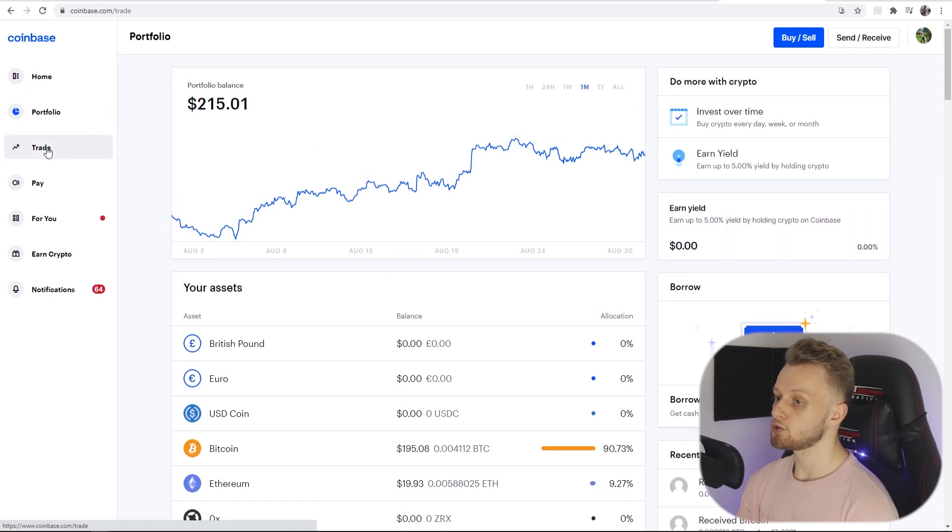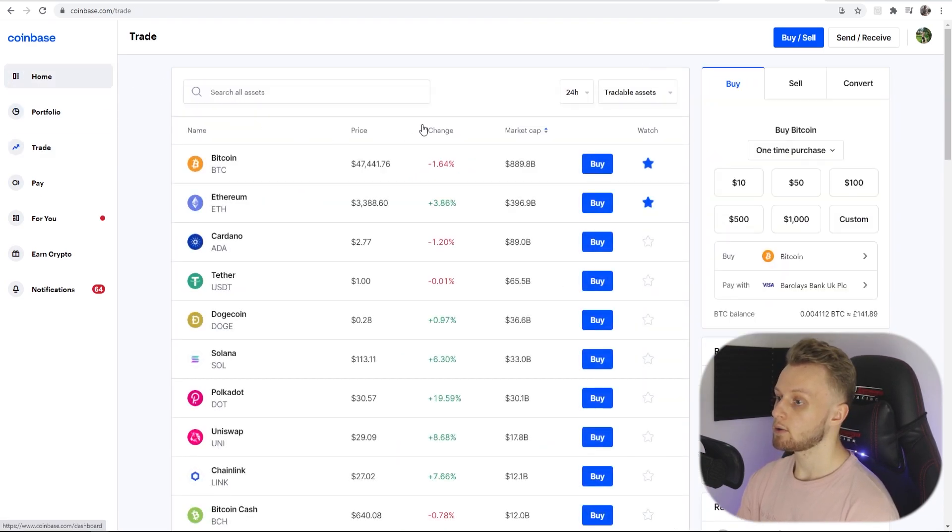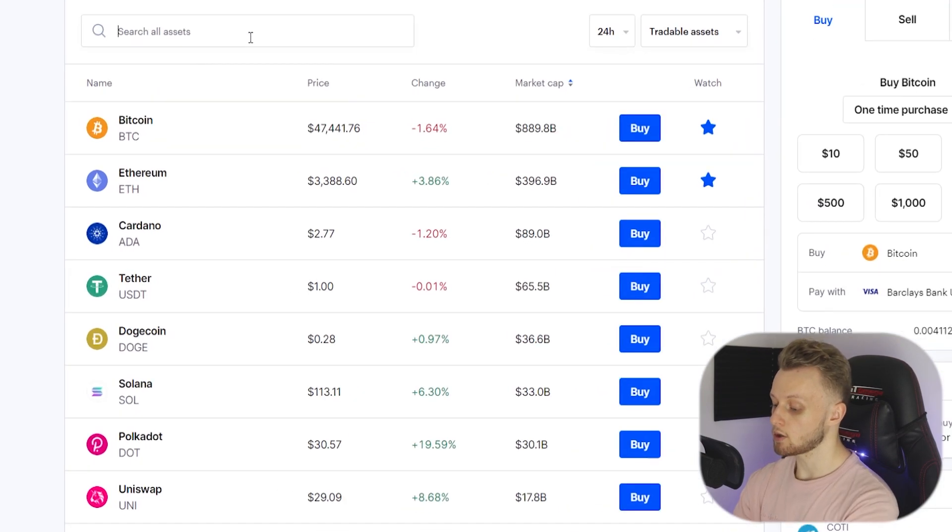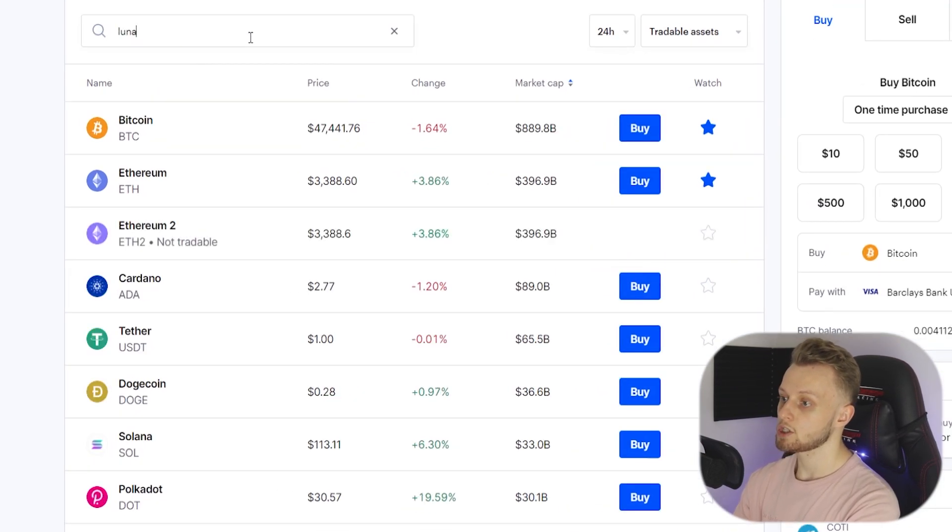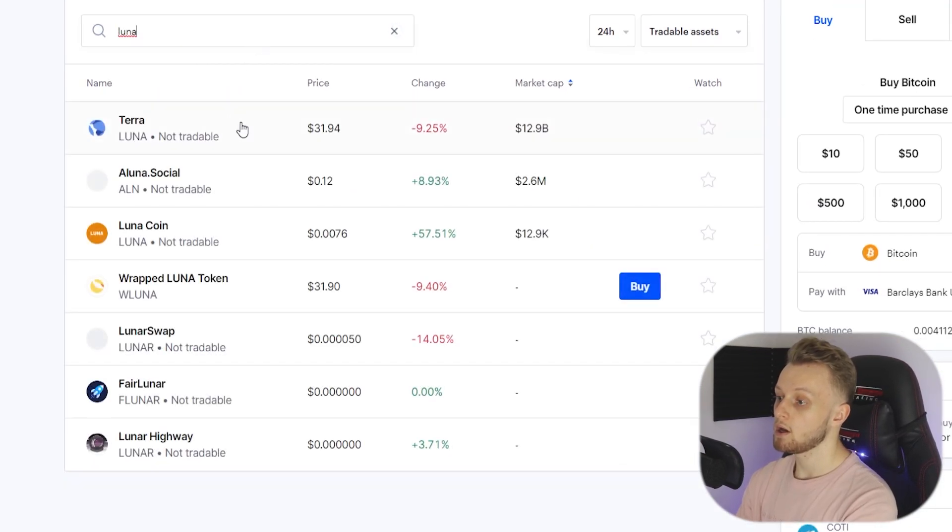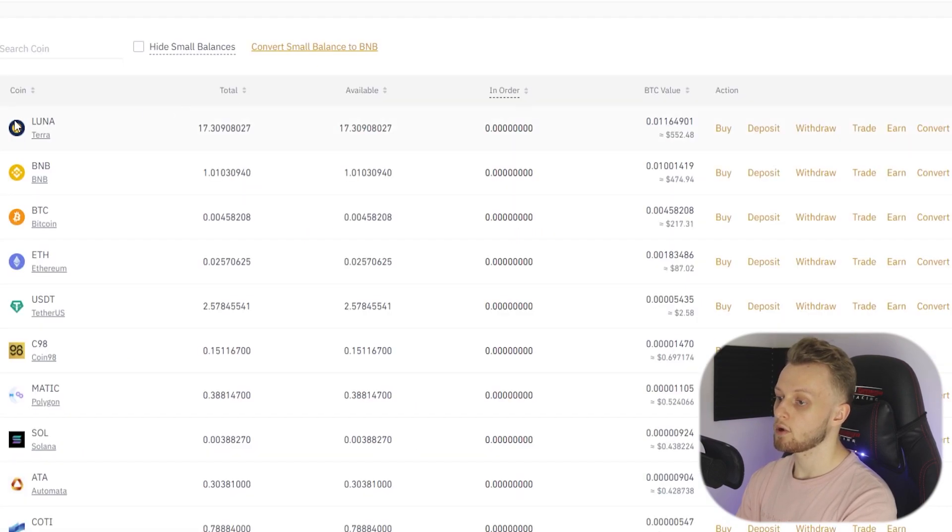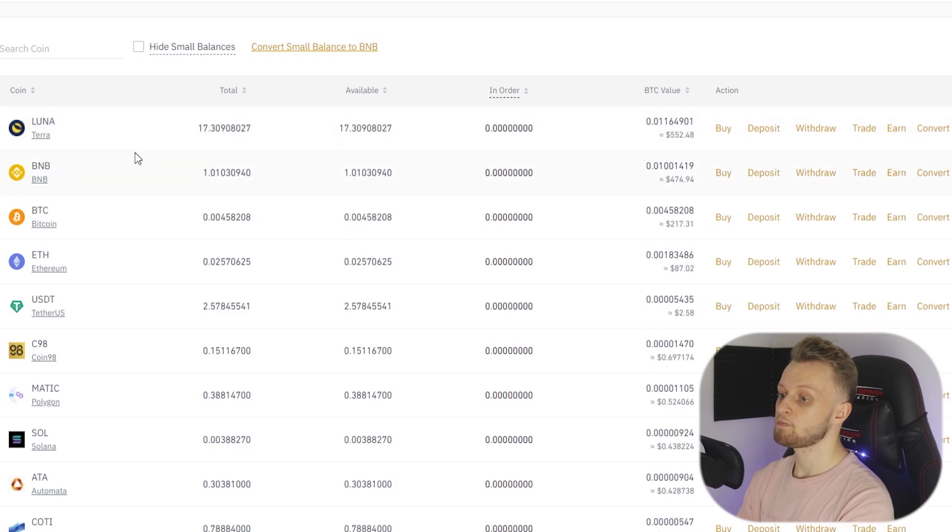To check, all you want to do is go to Trade and it will take you to this window and you can type in a coin. So I'm going to check do they have Luna, and you can see it is not tradable here, so I couldn't go and transfer my Luna to Coinbase. But I'm going to transfer Bitcoin instead and I know for a fact that you can transfer Bitcoin.